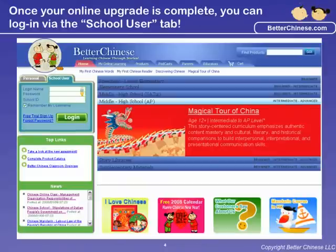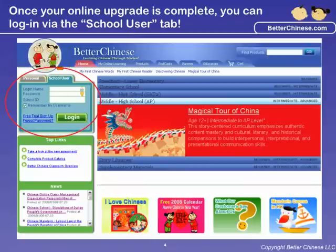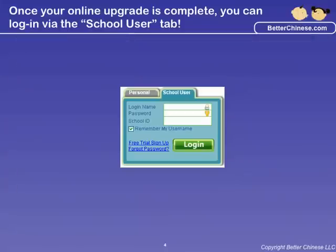Once your online upgrade is completed, you can now log in under the School tab. By doing so, each student has his or her own individual login name, and teachers can assign homework and track and assess each student's learning progress right from the comfort of their homes.